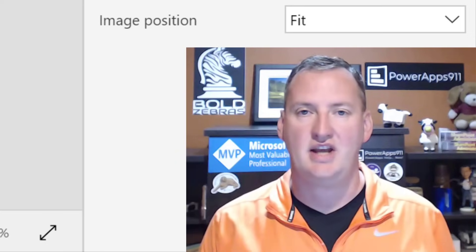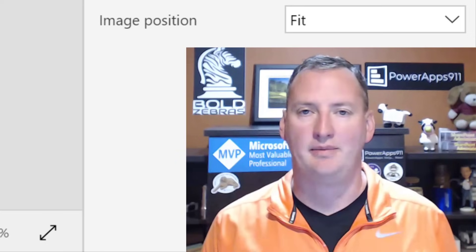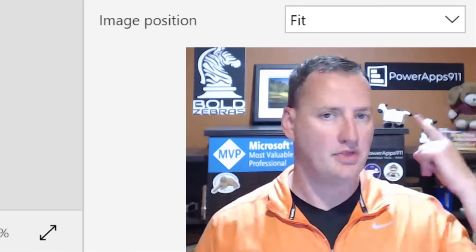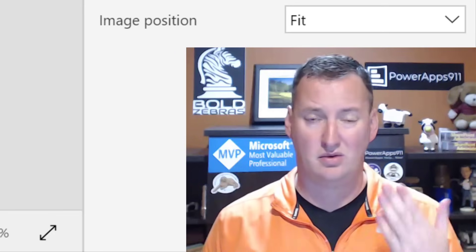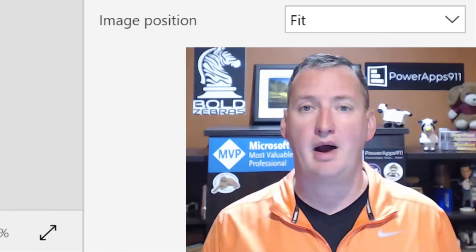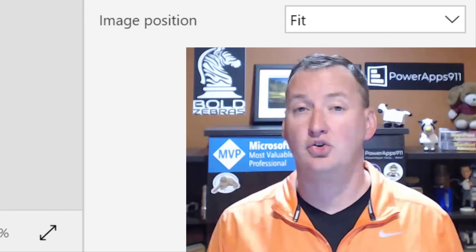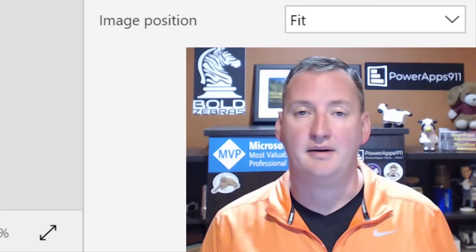Hi, my name is Shane Young with PowerApps 911. In today's show, we're going to learn about PowerApps and the Google Maps API.